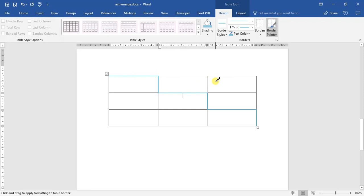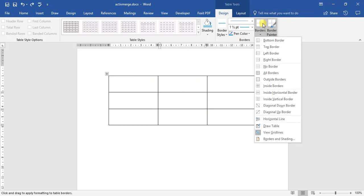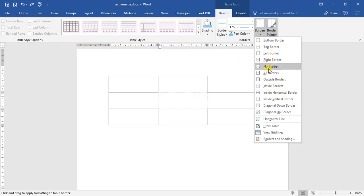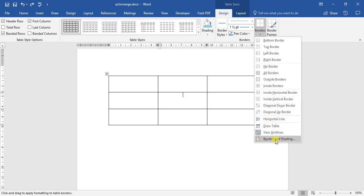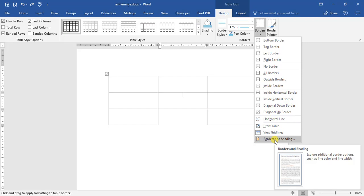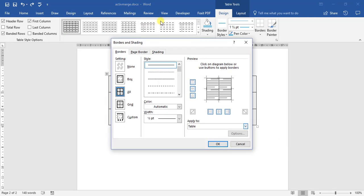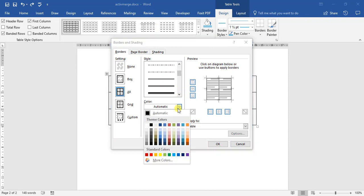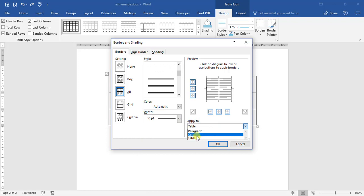That pen tool just basically allows us to adjust one line of a cell. If we wish to do the entire table, we come up to this option here where we select borders, and we can select the options that we wish. If not, we go all the way down to the bottom where it says borders and shading. And we can then select the type of lines we want, colors, the widths.